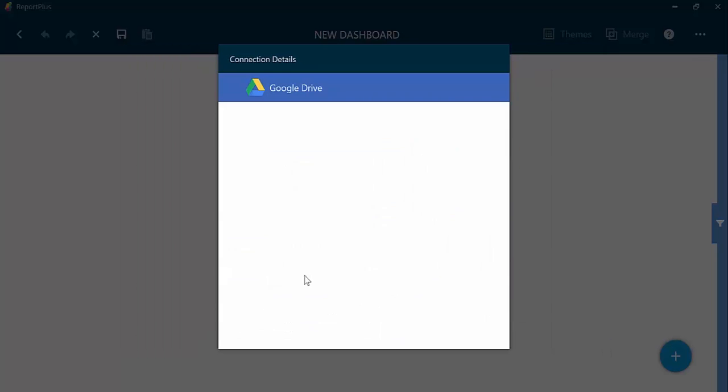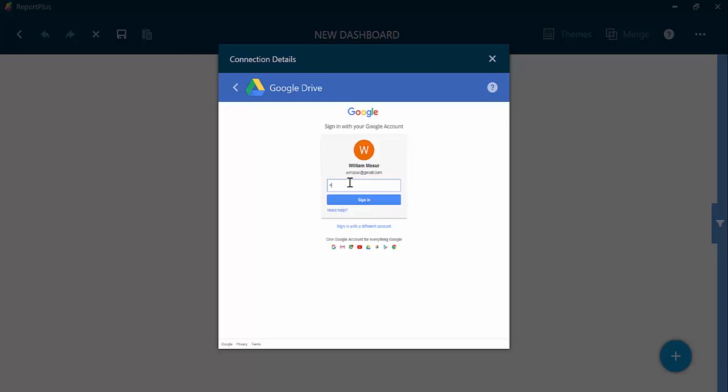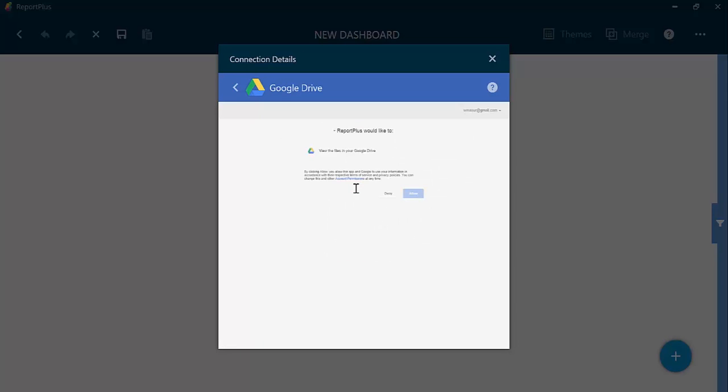I've already entered my email on another account. All I need to do is enter my password. You will need to enter your email and password for Google. Allow Report Plus to access Google Drive.